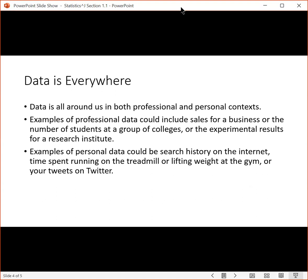Data is everywhere. It's all around us in both professional and personal contexts. The way that you could think about this is that anything that has variation really could be data and we could study it to see how the thing varies.